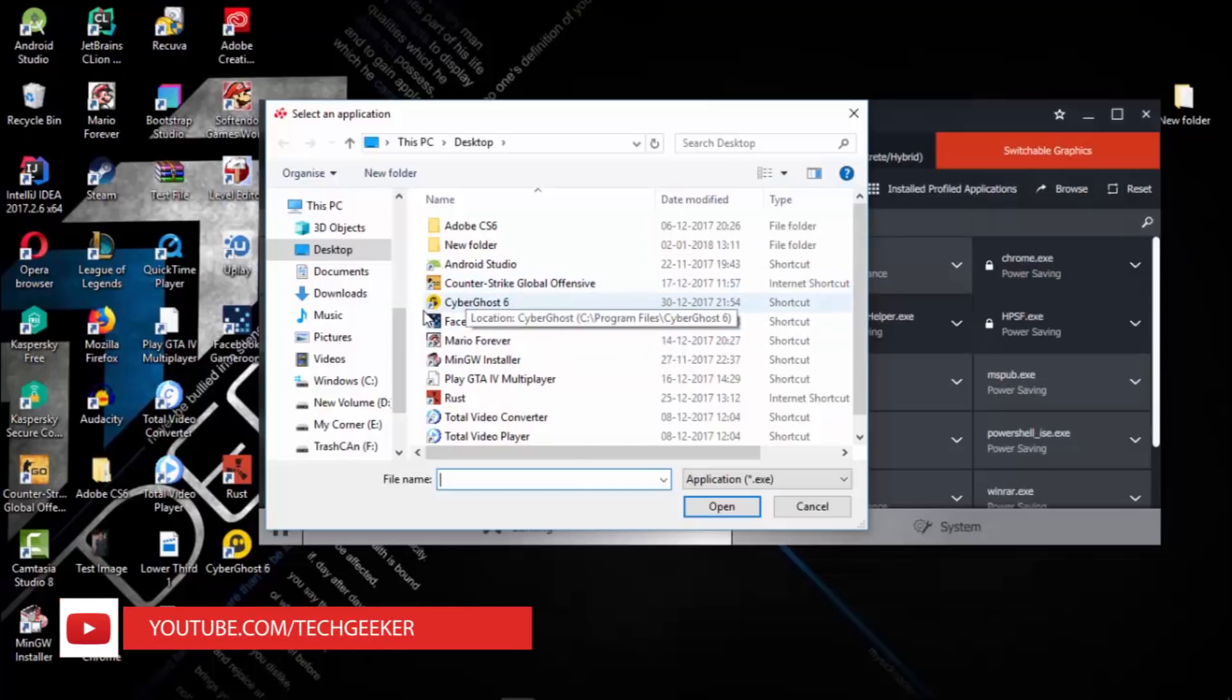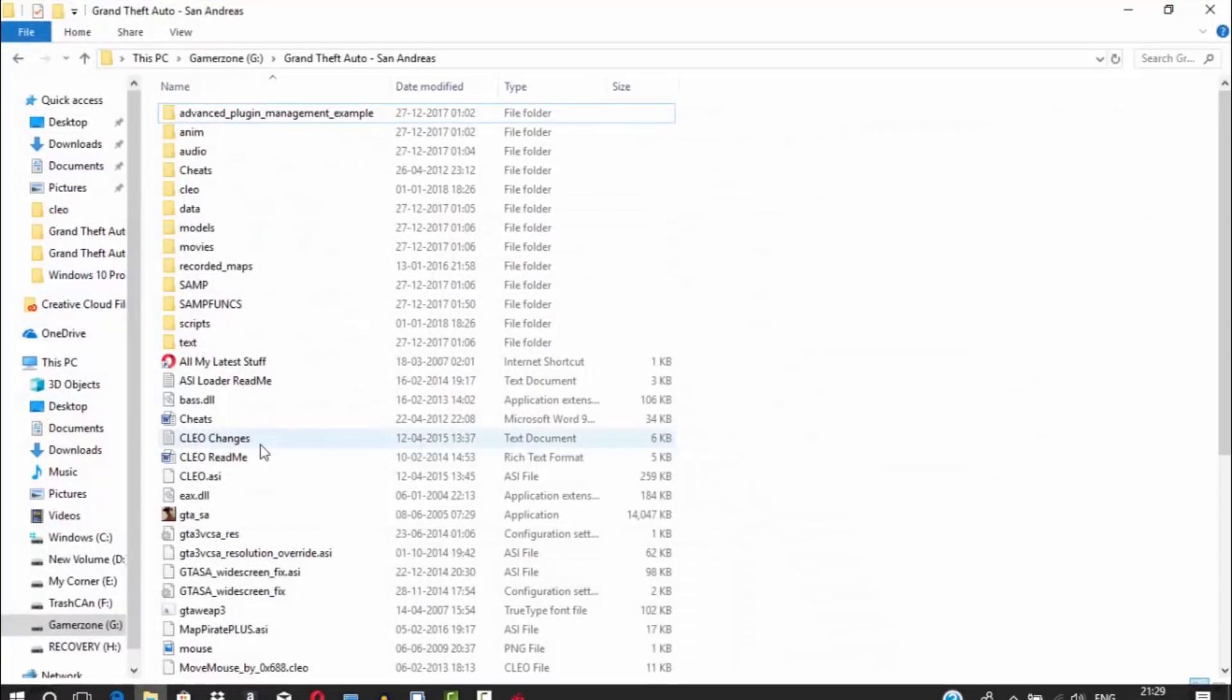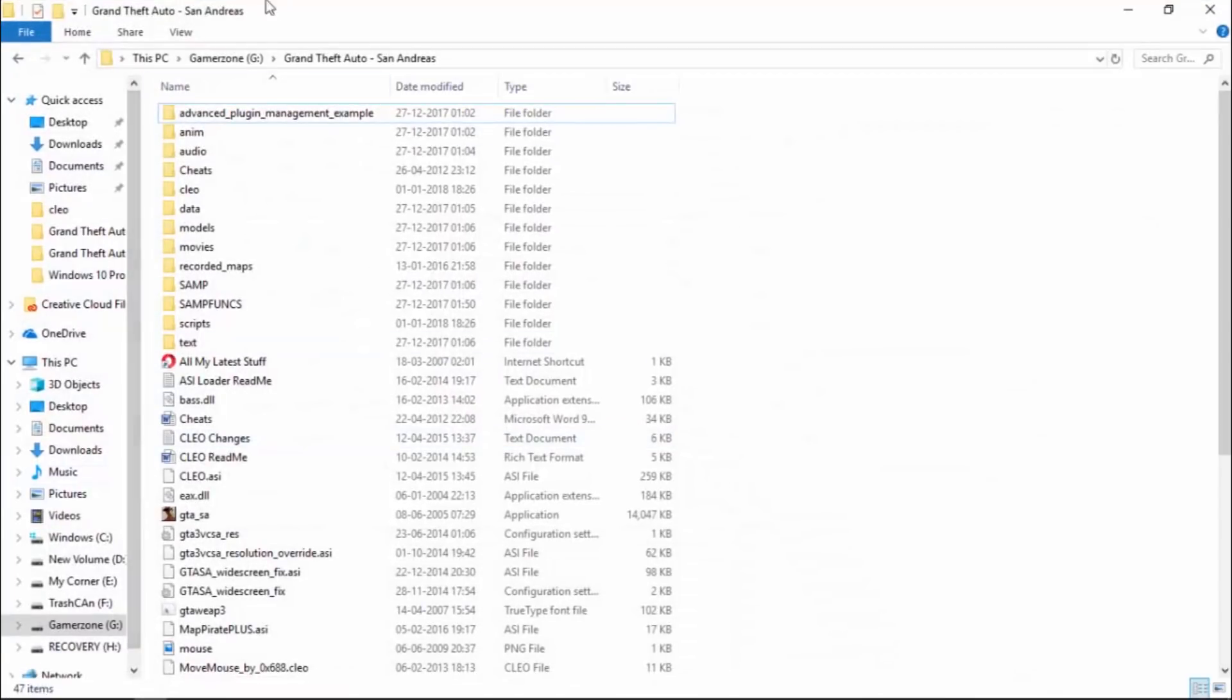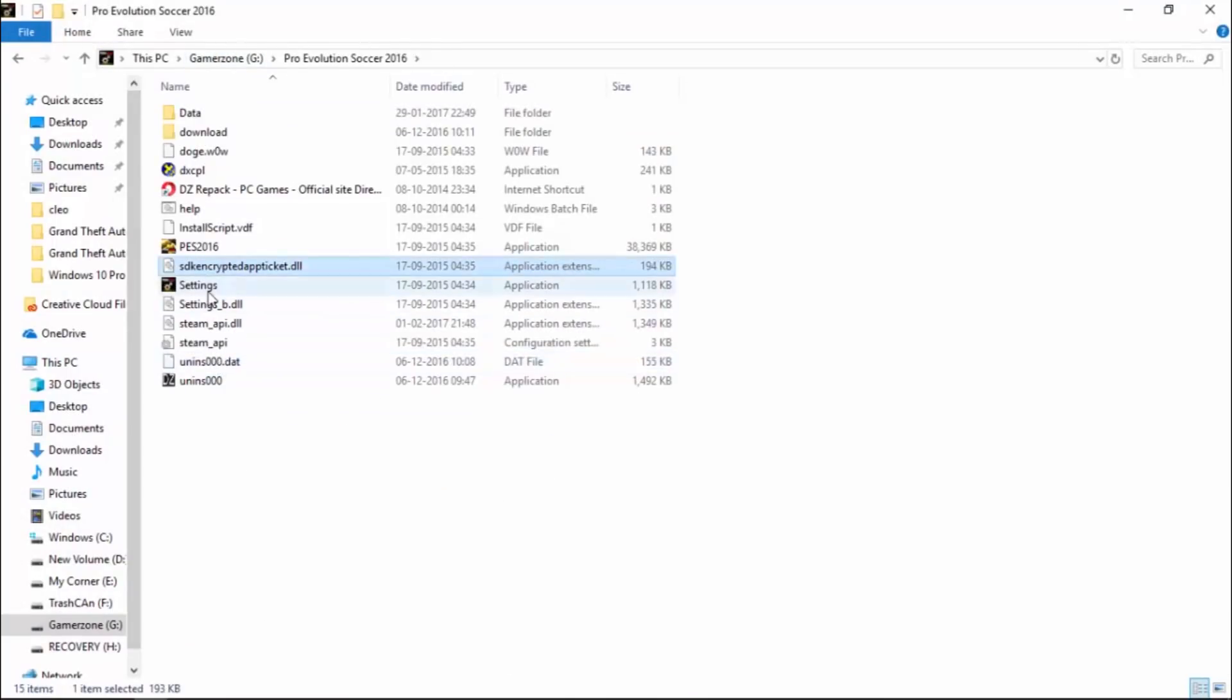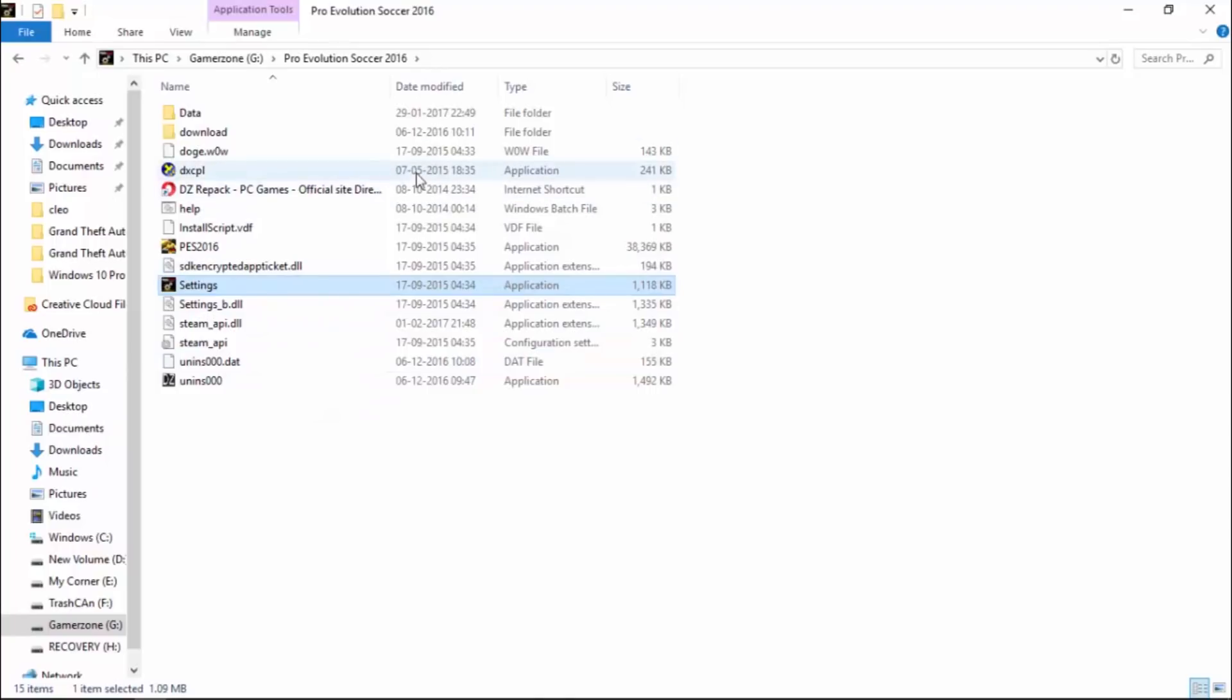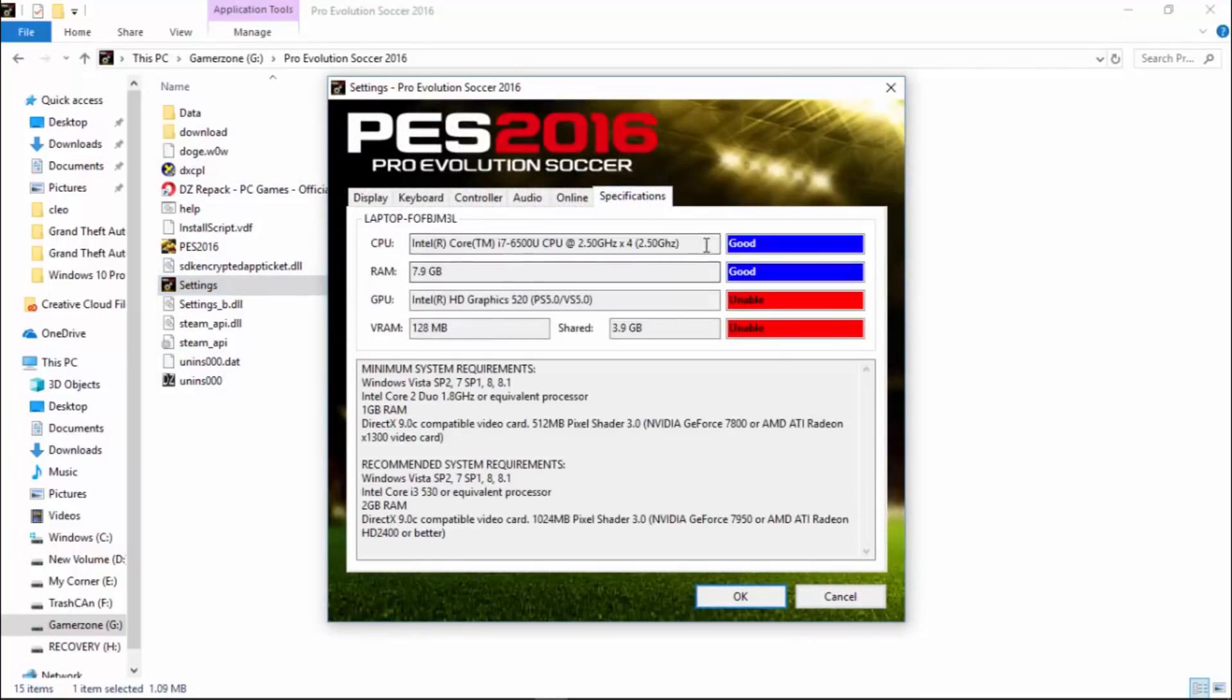I'll show you why I'm doing this. It's in my... yeah, here. So, open it. Here you can see in the specifications it is only detecting the Intel HD graphics card and it is saying unable.